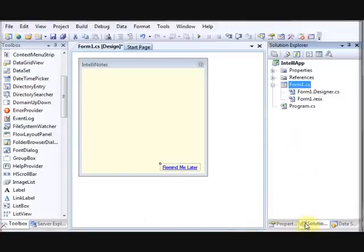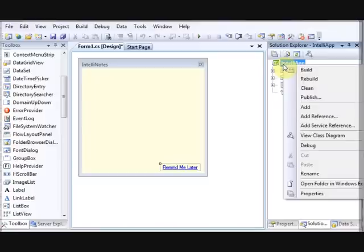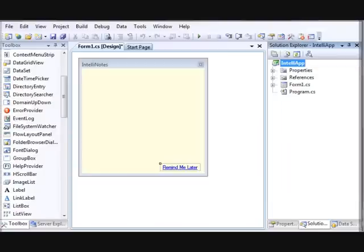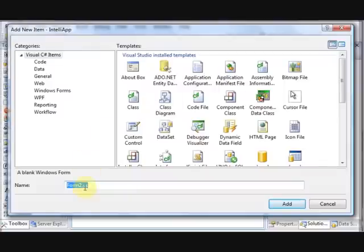Go to the Solution Explorer, right-click on the form, click Add, then click on Windows Forms. Type the name as 'Reminder' and click Add.